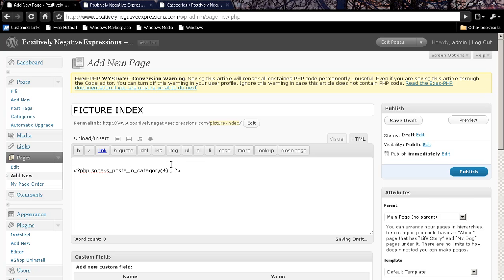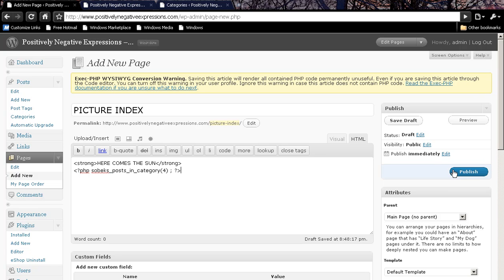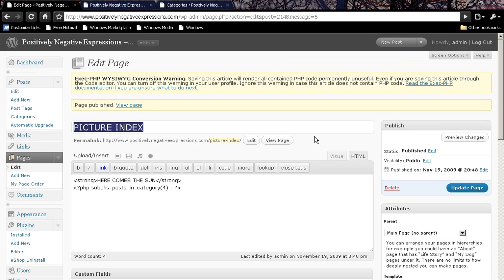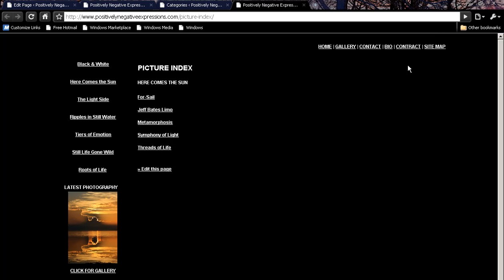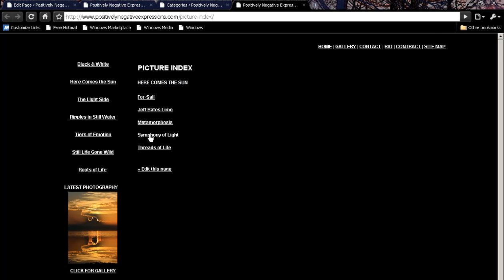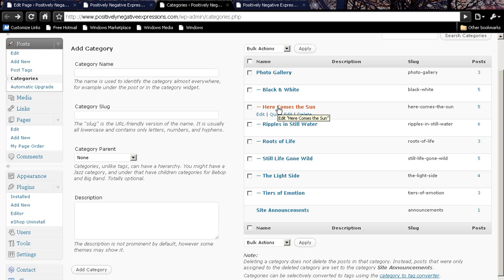And this is called Here Comes the Sun. And I'm going to publish it. I want to go view the page. And here we go. We'll be able to go through and edit how this displays with the CSS. But essentially, here's the text we said for the category. And it will automatically go and display every single title that's within that category.